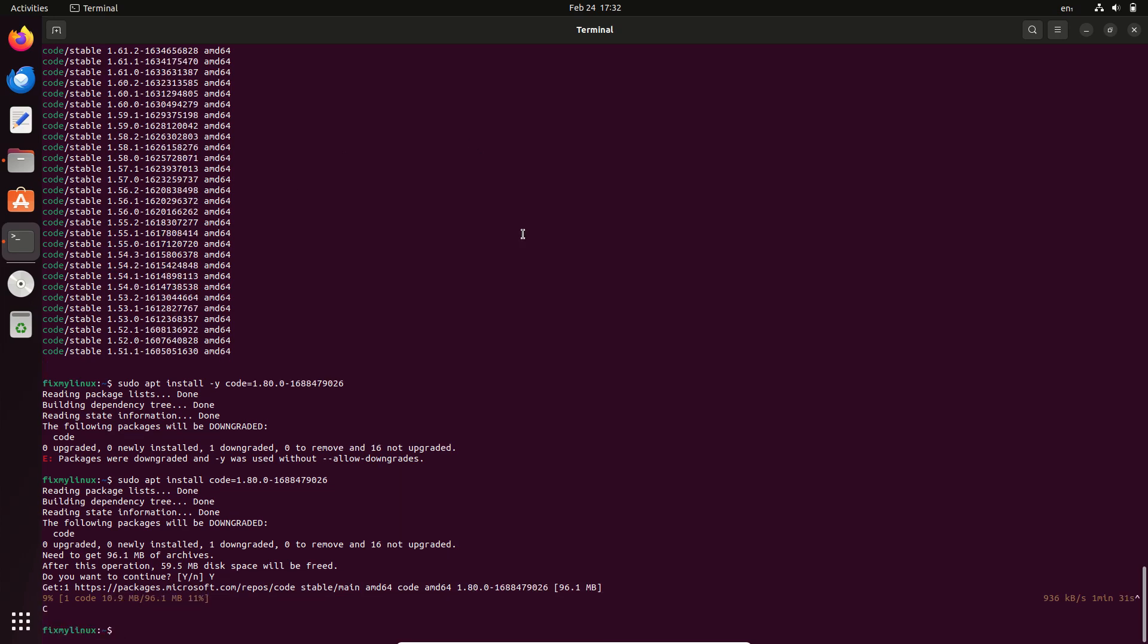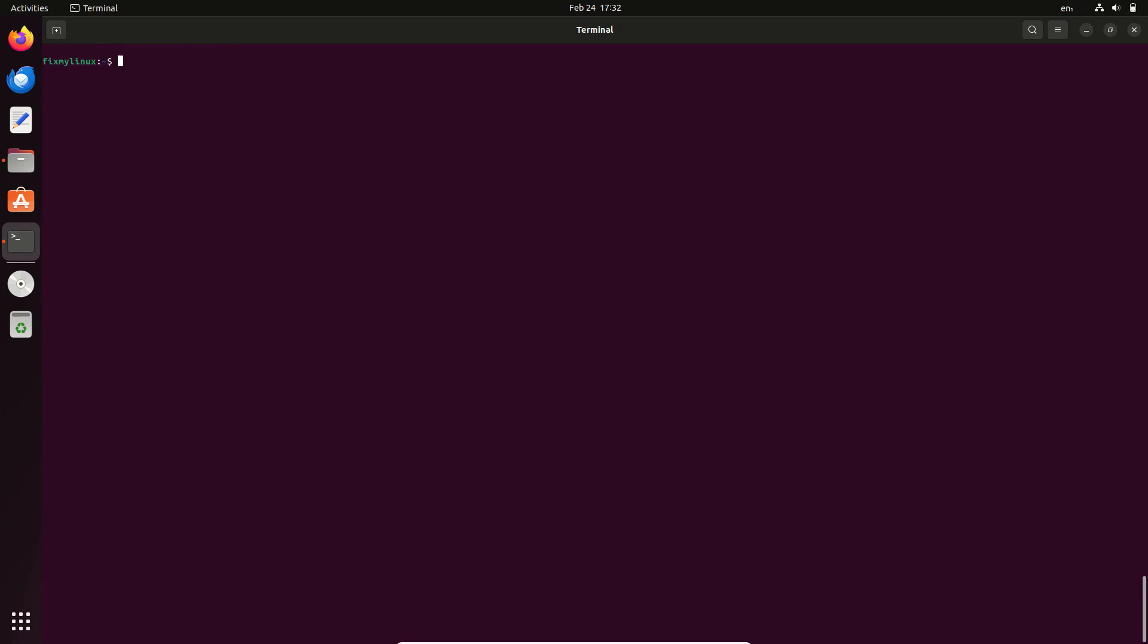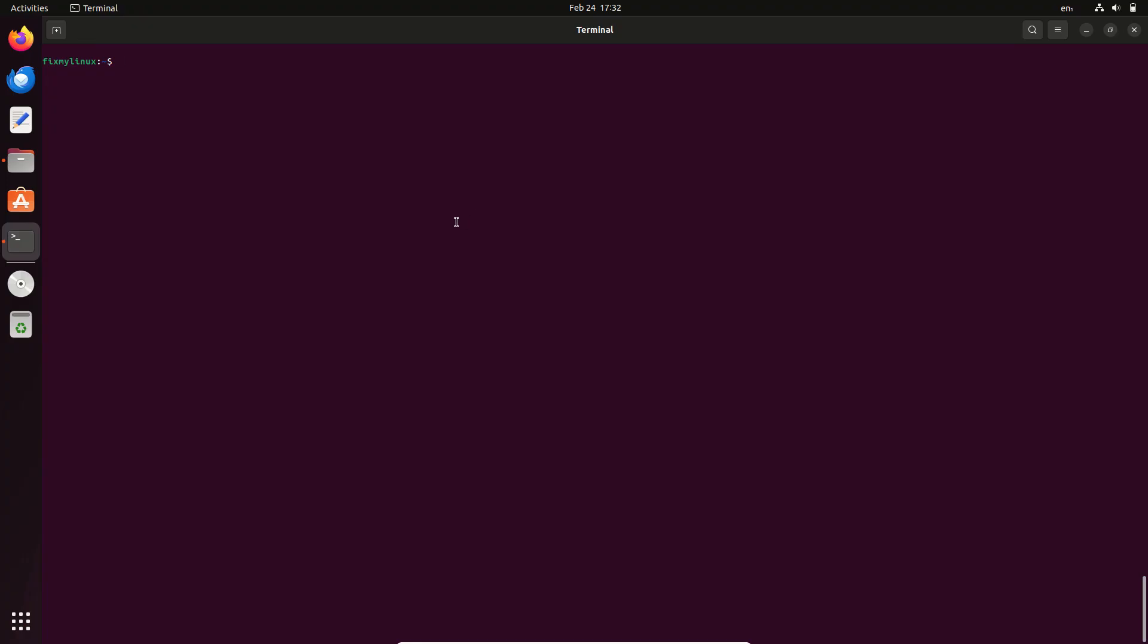And that's it. You've successfully changed the VS Code version on your Ubuntu system. Step 4: Upgrade or change the version again. If you want to upgrade or switch to a different version later, just repeat the same process and install the desired version.